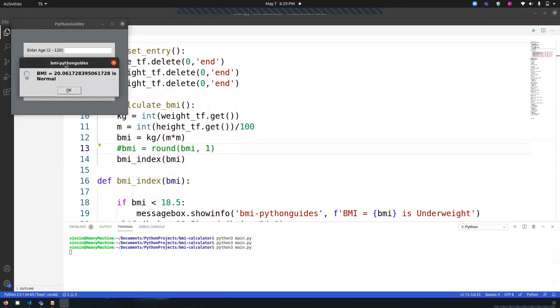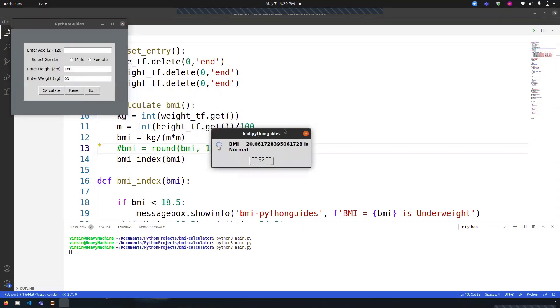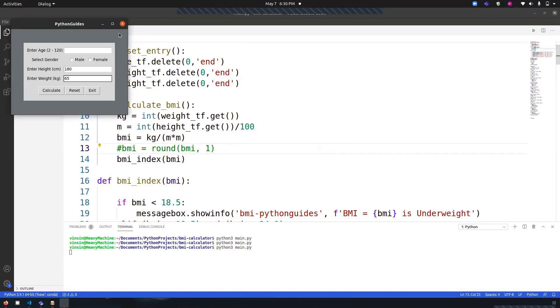You can see now the result is coming with multiple decimal values. But using that round function, it was converting it into rounded values, so it was becoming 20.1. That's why the round function is used over here.